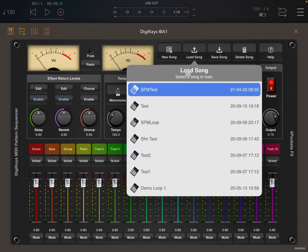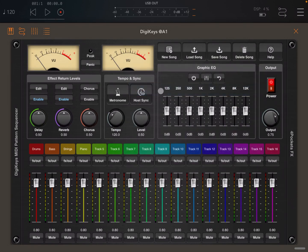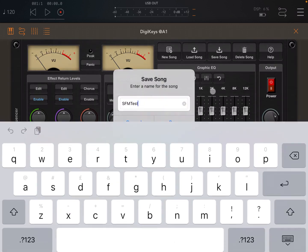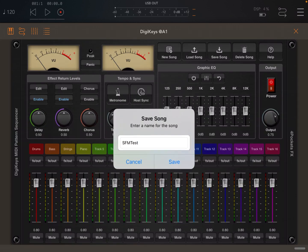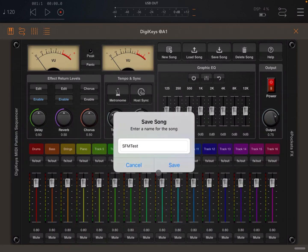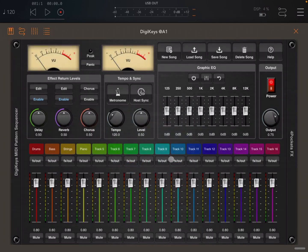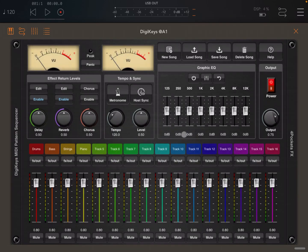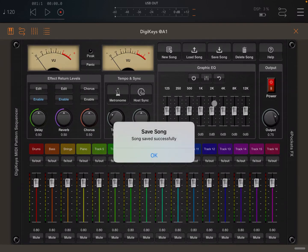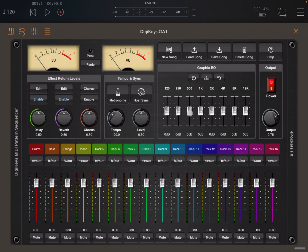You can load the song and select a song like this one which I just created and it will load it for you. You can save a song. If you save a song it will ask you again to enter the name. Press enter, click Save. It will say it already exists. Click yes and move on. Click OK to confirm that the song has been successfully saved.